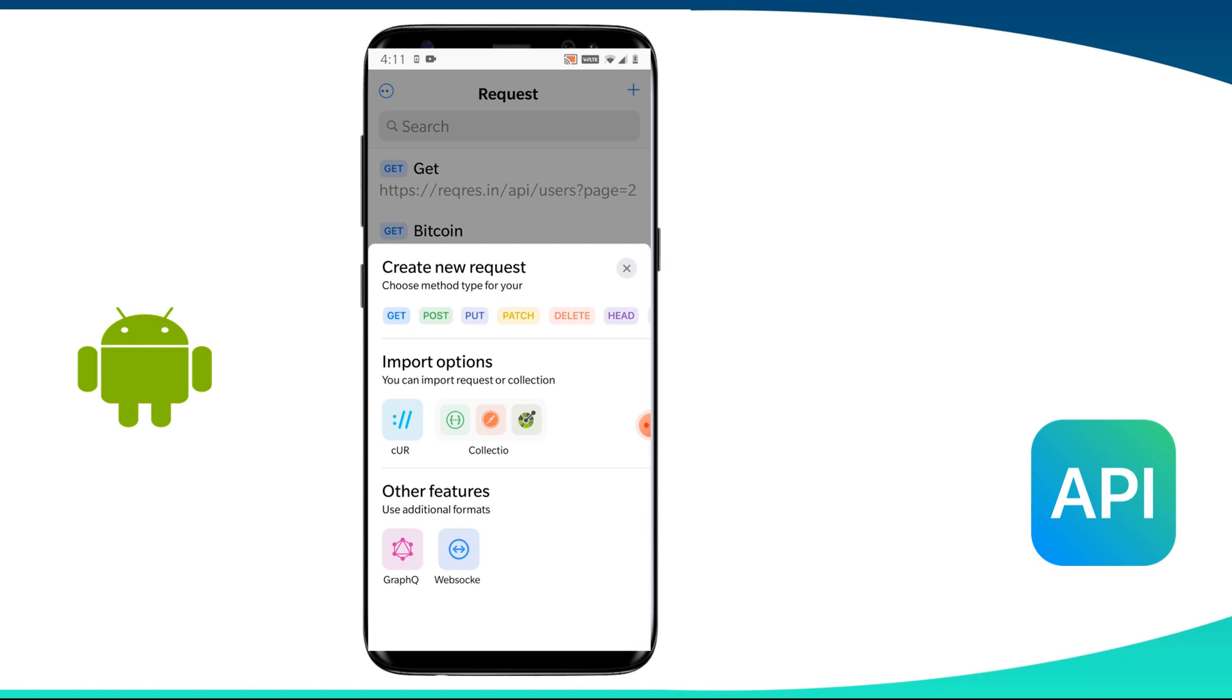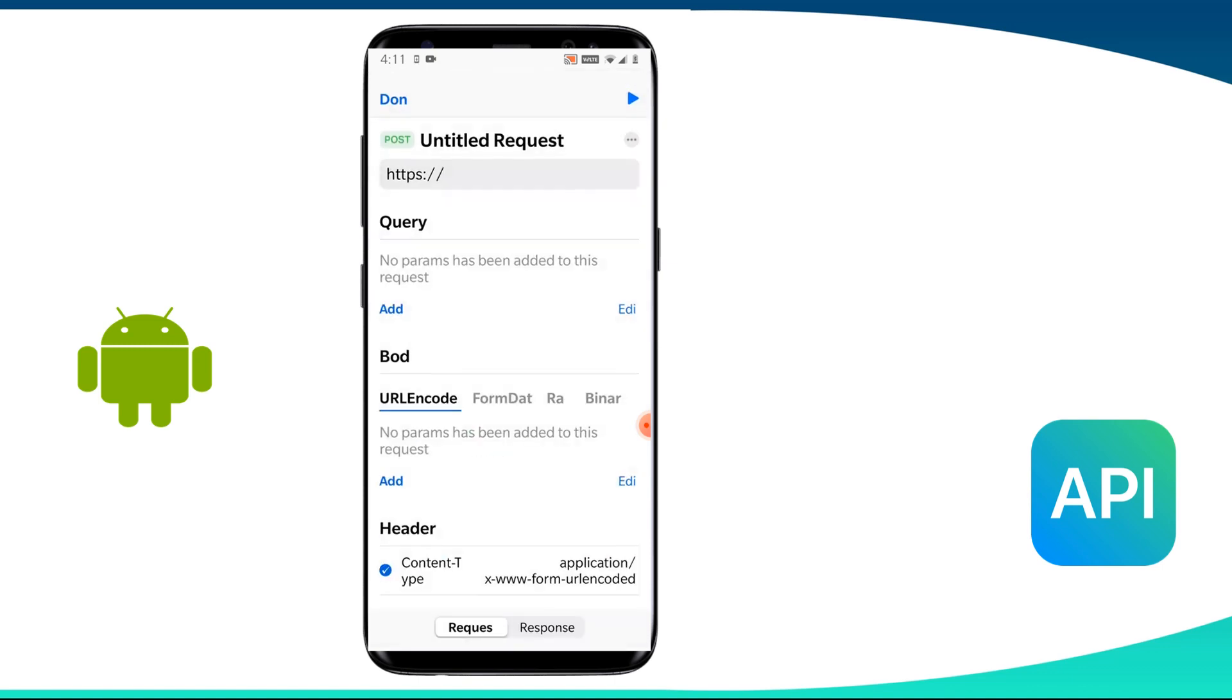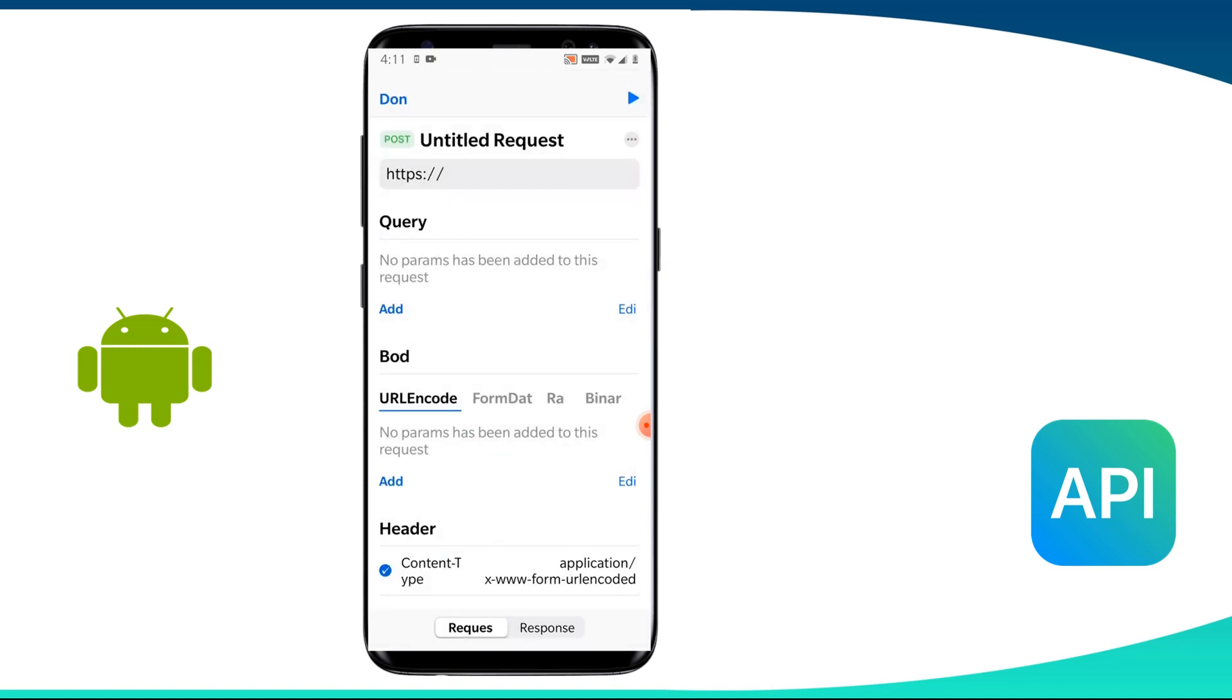So we create a request using API Tester again and to create a request again, we need to click on this plus icon or we can click on this create new and then we need to select the method as post. Now we need to give the URI for this also. So we give the URI as HTTPS reqres.in API users.